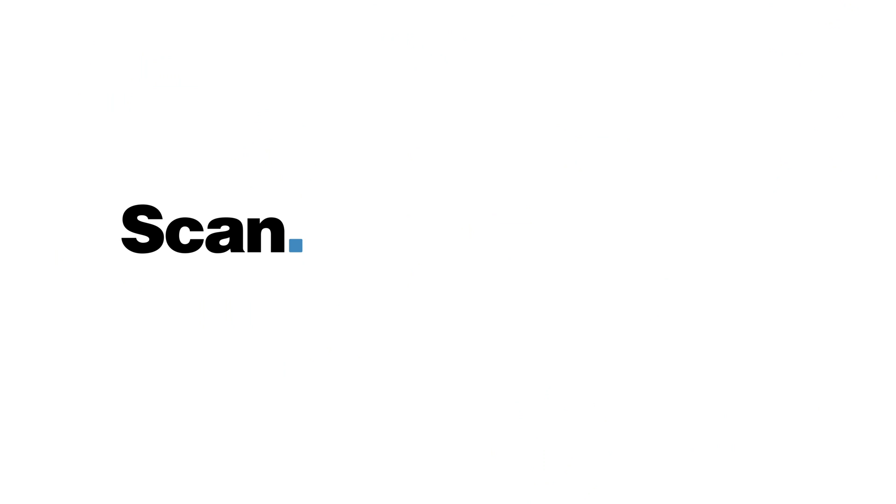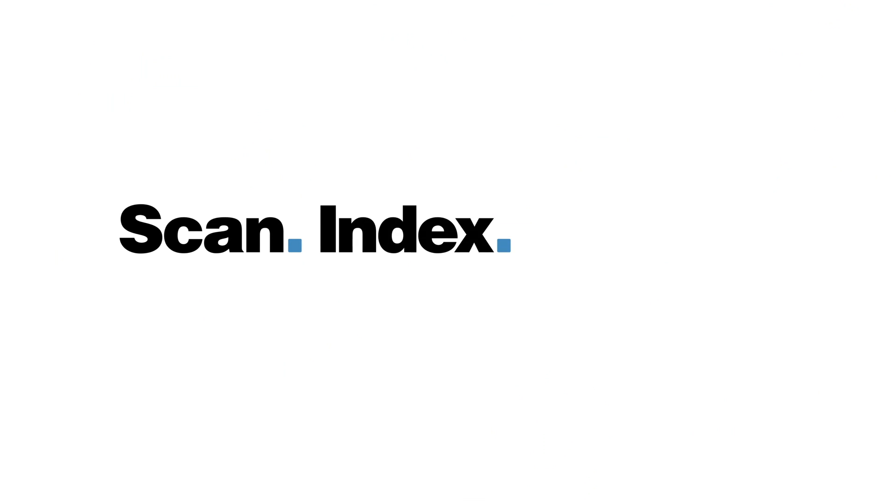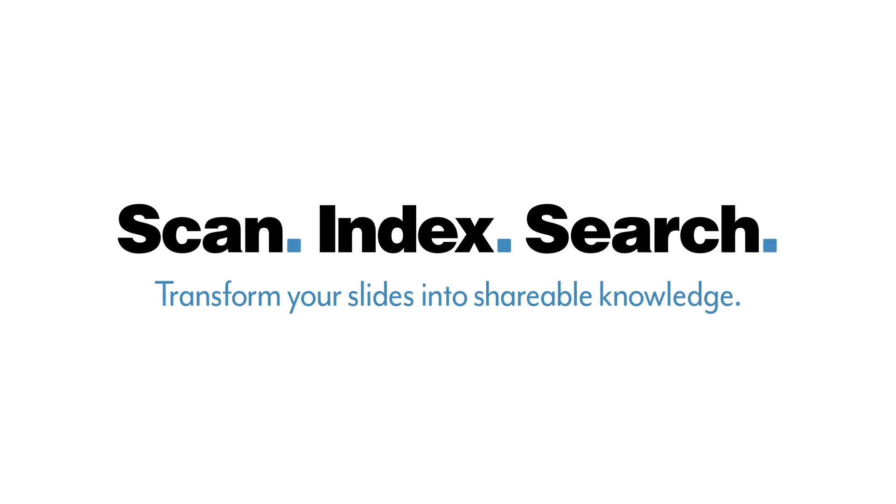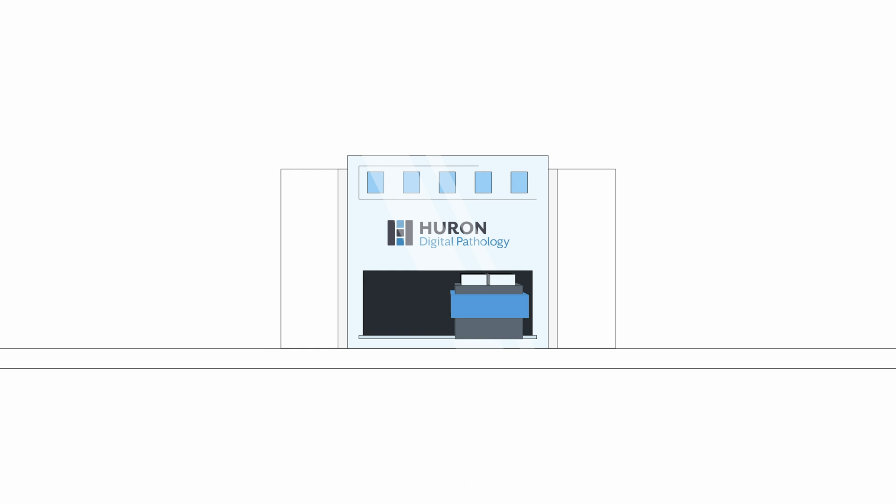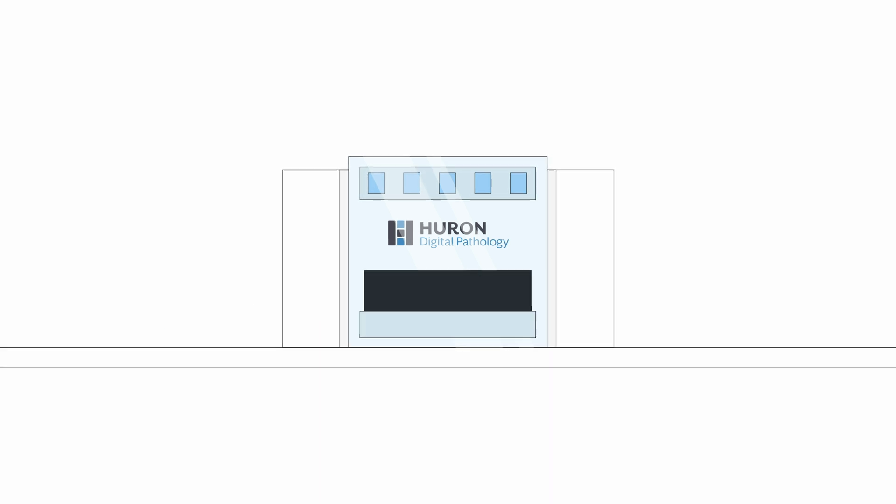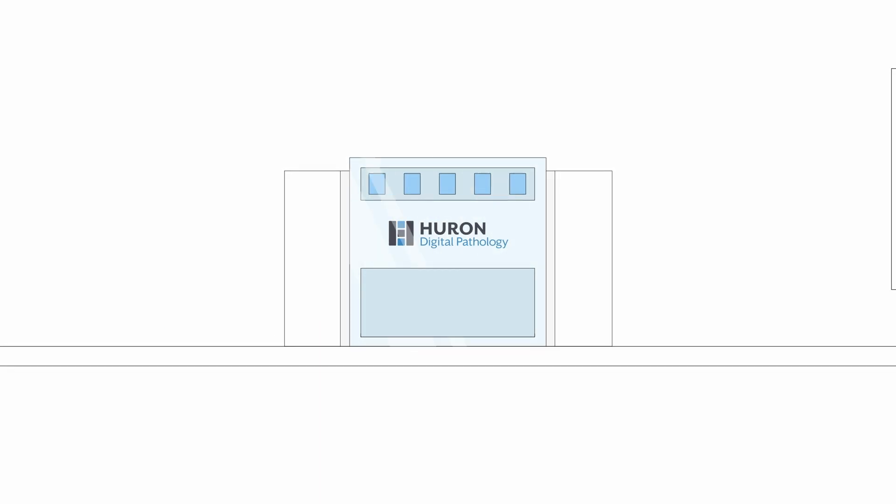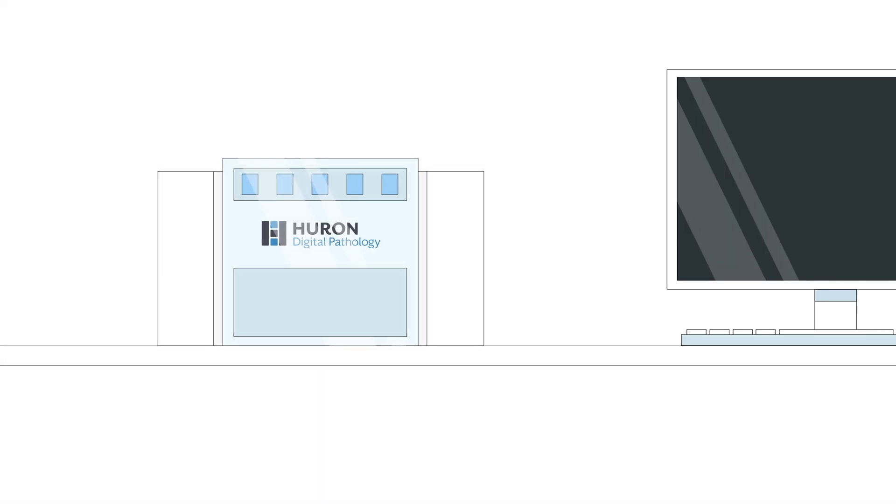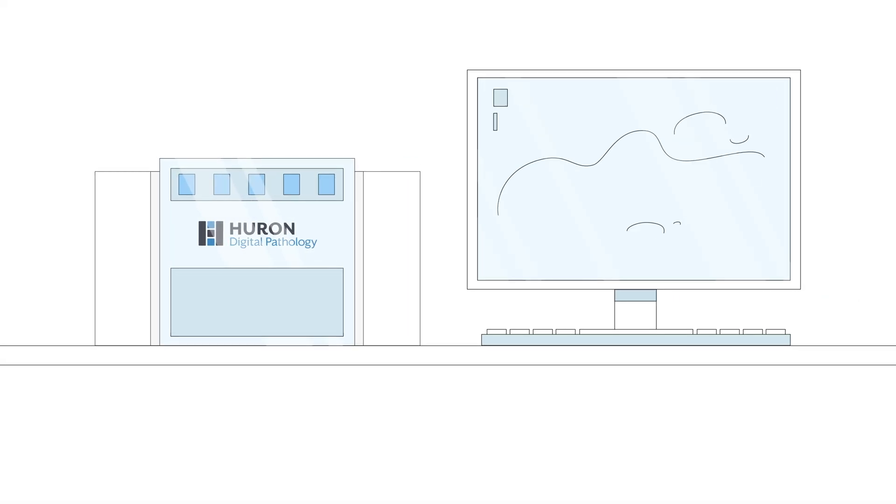We call it scan, index, search. We start with digitizing glass slides, turning them into high resolution digital slides.